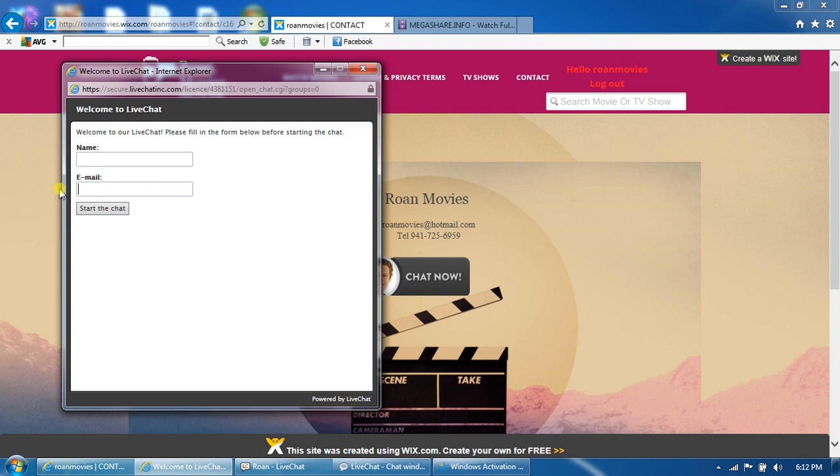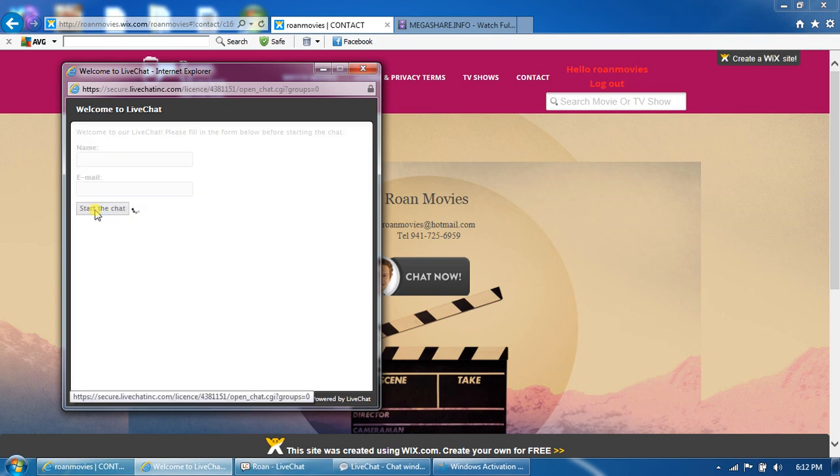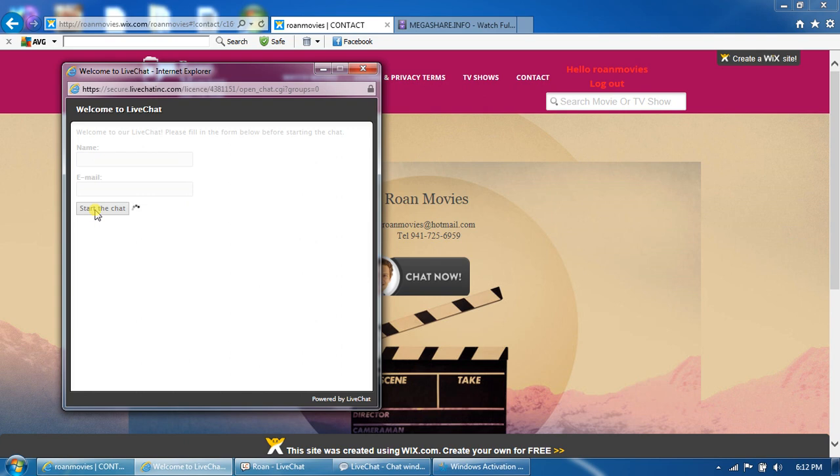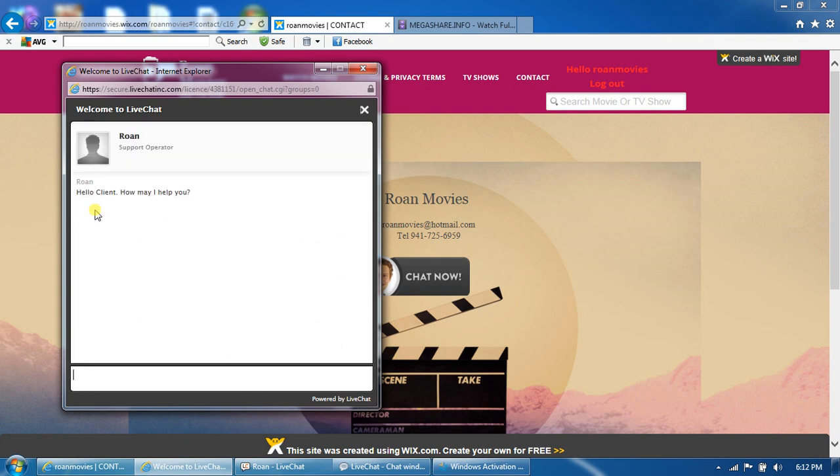You cannot leave this blank, but you're allowed to start the chat without filling it in. We like it to be filled in though. Anyway, let's go ahead and start the chat.